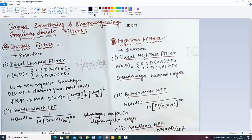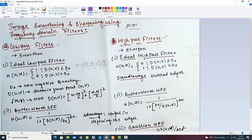First of all, we are seeing that we have already done all these things. We have done this DFT already. So now, with the help of this DFT, mainly two partitions are there.